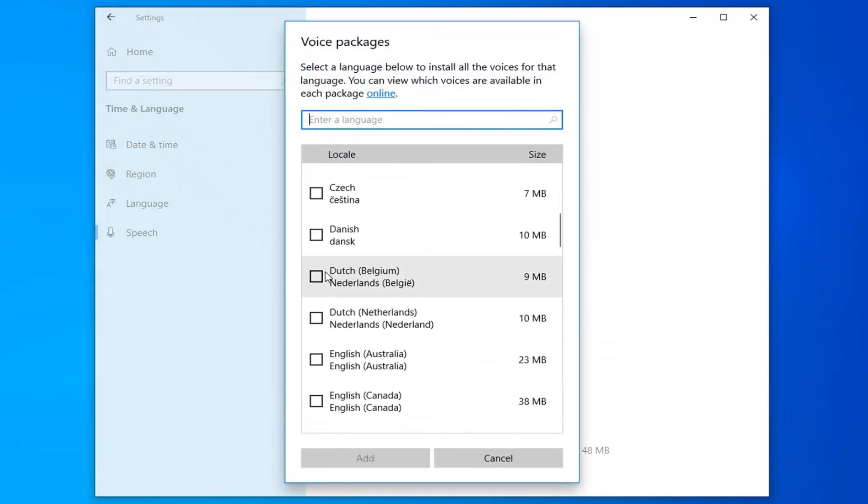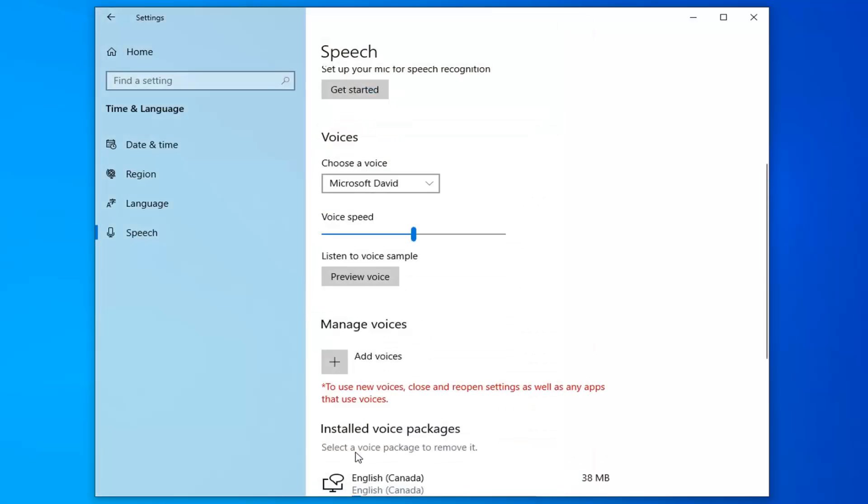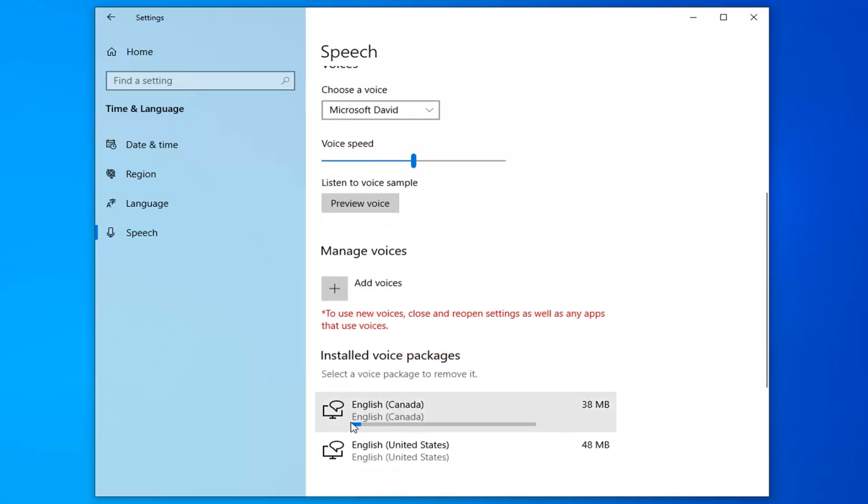You can add whatever you want here. It should be a pretty extensive list. I'm just going to add a language here as an example. Now you can see we are installing a new voice package.